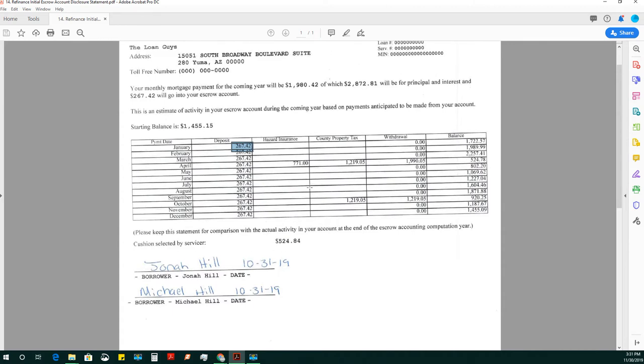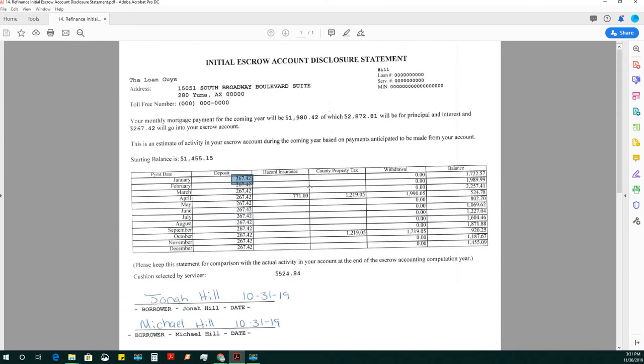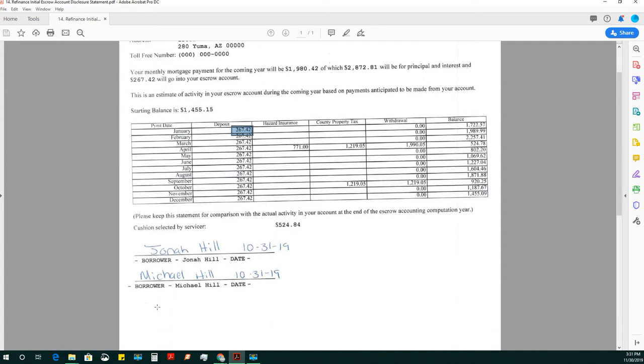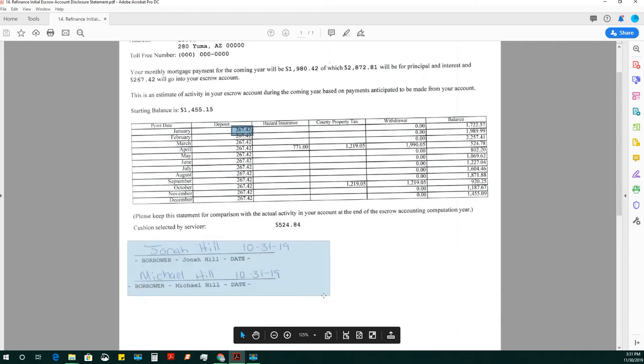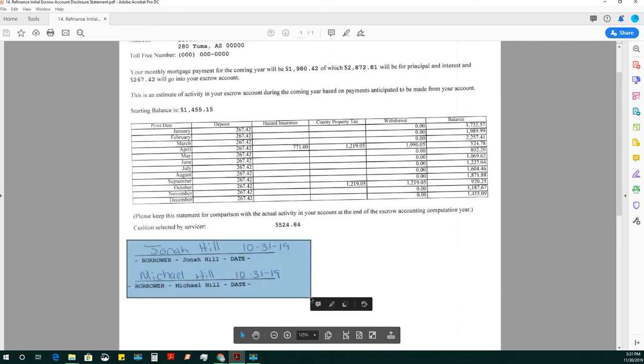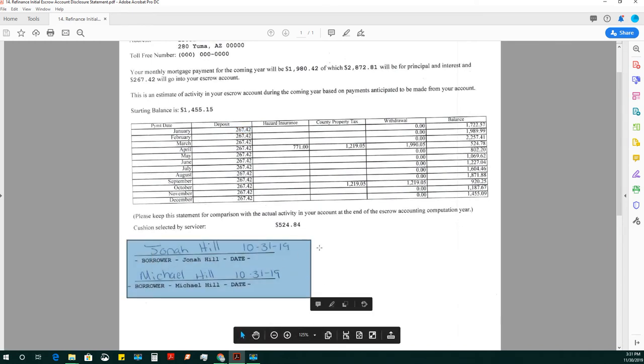You present this to the client and say this is your initial escrow account disclosure statement, which shows how your property taxes and hazard insurance will be paid throughout the first year. If they want a schedule for the next year, it could change. That's why it's only provided for the first year. They need to talk to their lender about that.